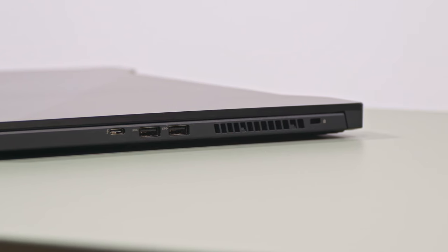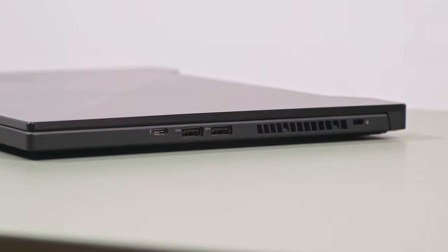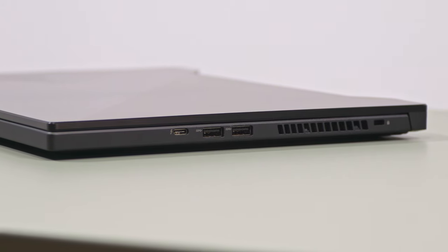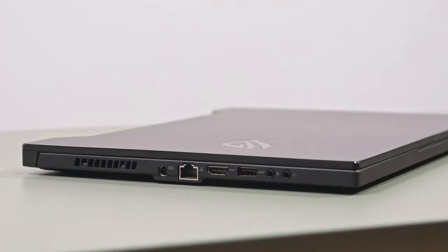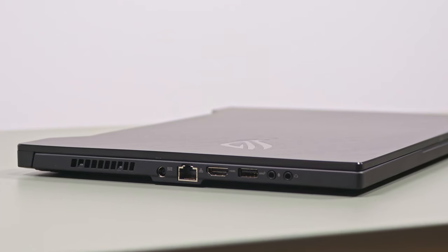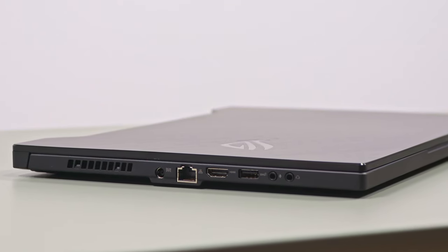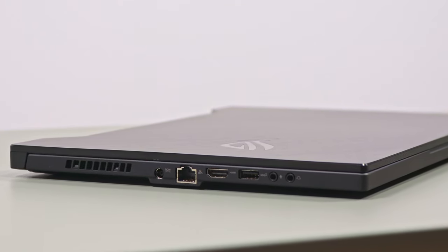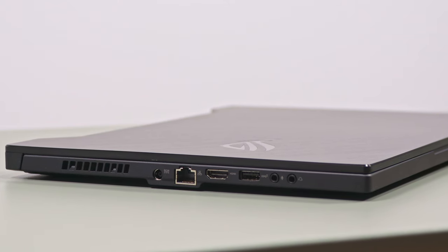When it comes to the I/O, ASUS finally included Thunderbolt 3 support on the Zephyrus lineup, with video, data and charging. This adds up to the USB-A, HDMI and LAN connectors, and most of the ports are lined on the left edge, with the USBs on the right.